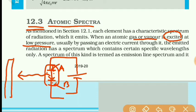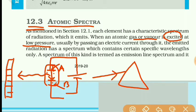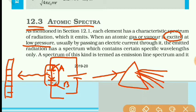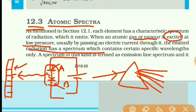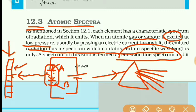If a screen is placed with proper arrangement, then we will get lines on the screen. It is similar to that of a prism — suppose white light is passed through a prism, that light gets dispersed into its different colors according to different wavelengths. So here also, different lines are obtained on the screen according to wavelength. The radiation has a spectrum which contains certain specific wavelengths, and this type of emission is called emission line spectrum.